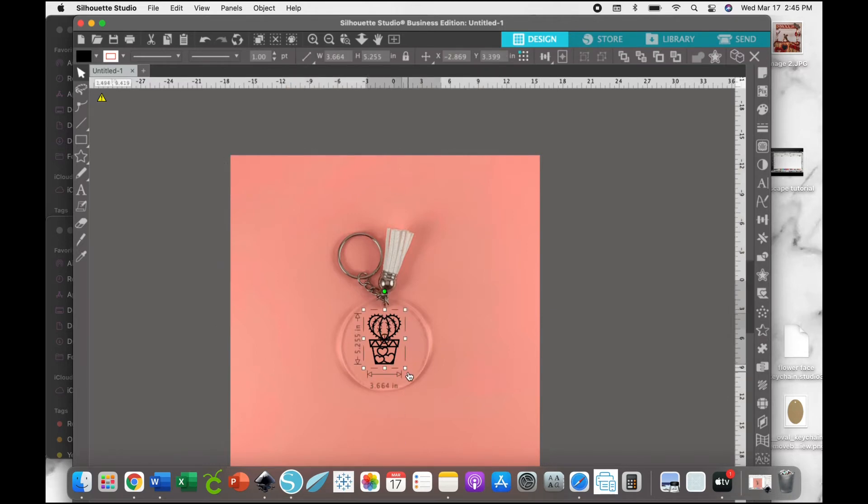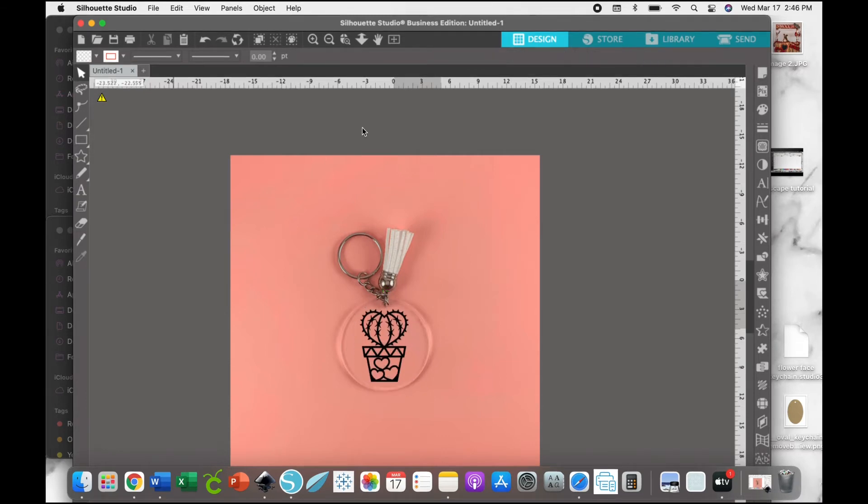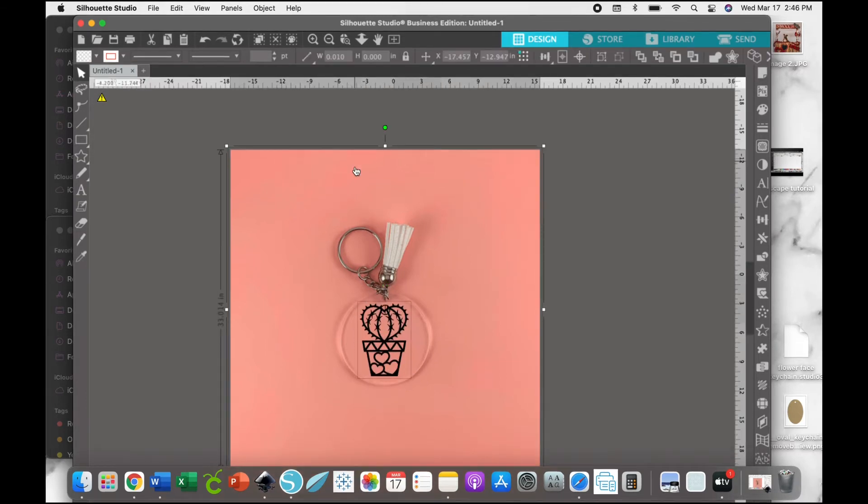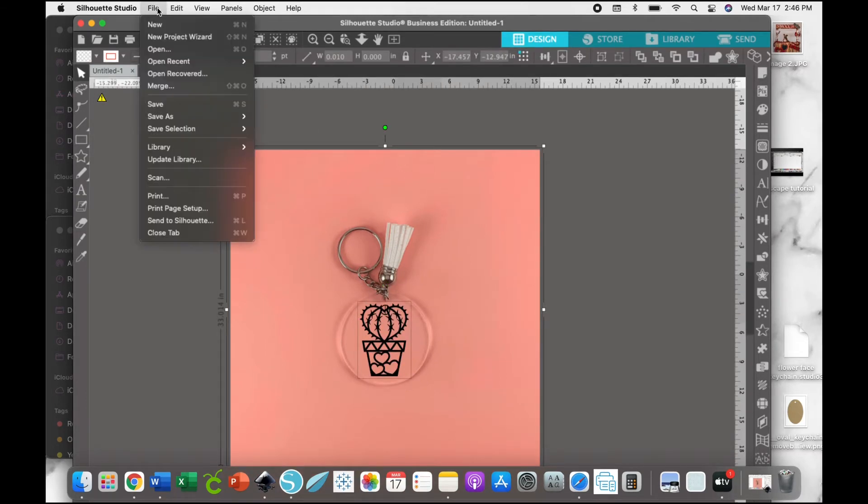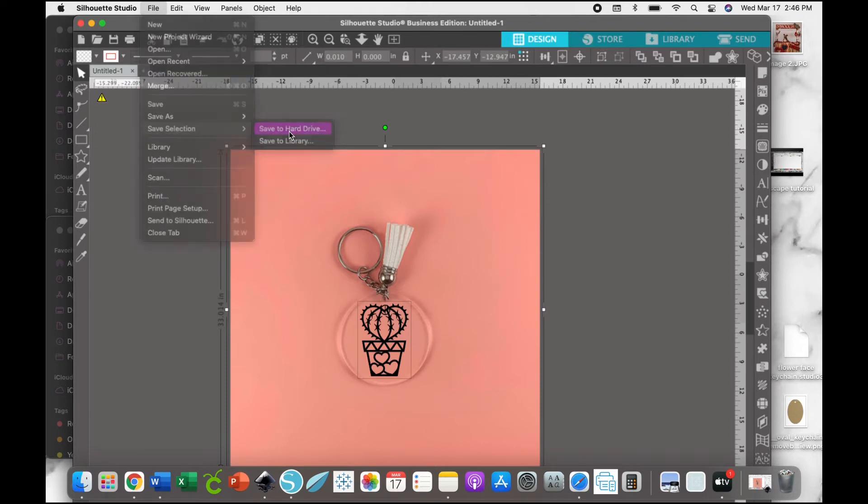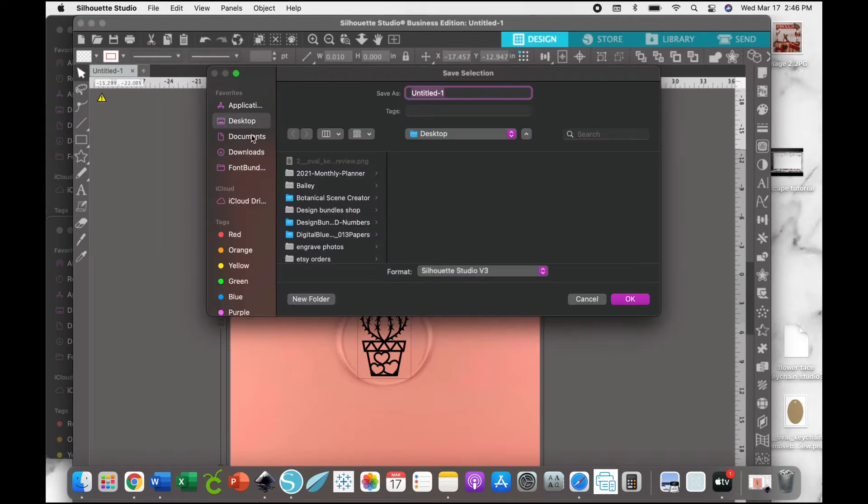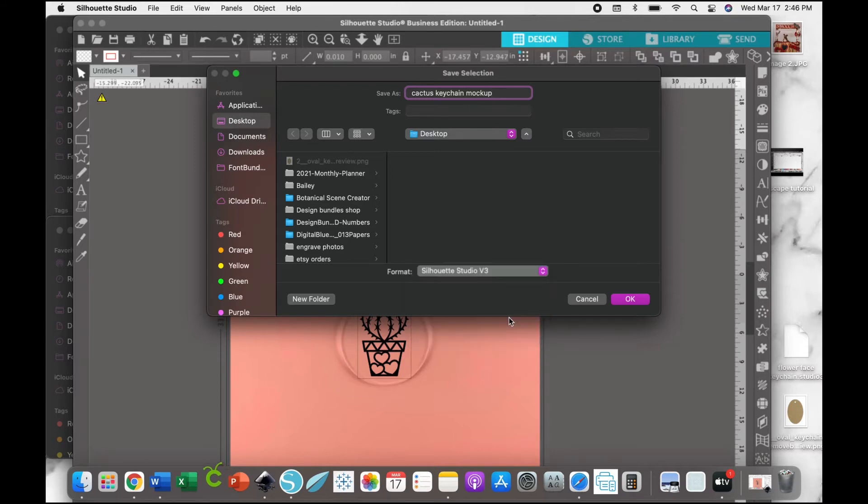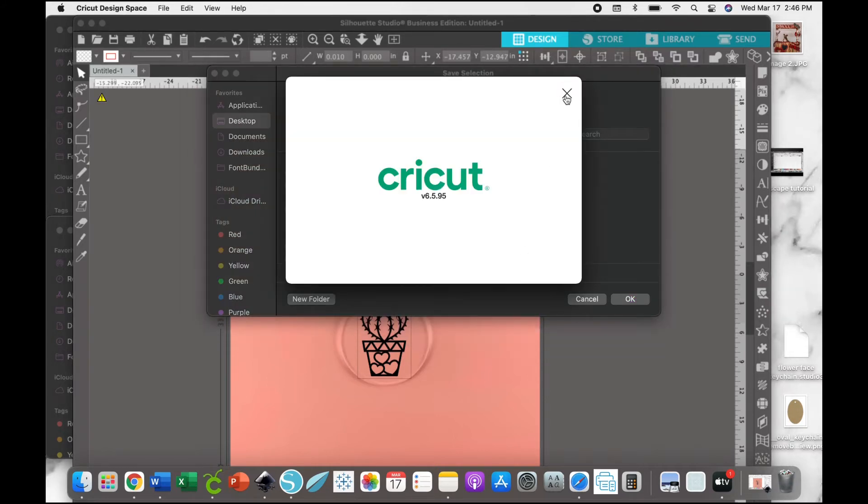Once we're happy, we're just going to select all and go up to File, Save Selection, Save to Hard Drive. Again, choose the location. You're going to name it Cactus Keychain Mockup in this case, and then change the file type. I'm going to do a PNG file.